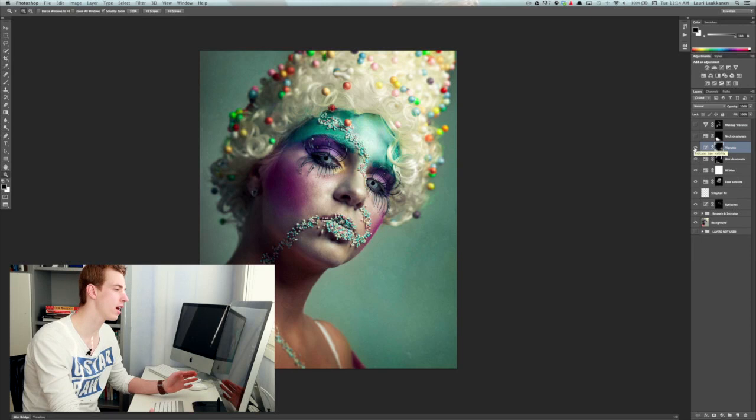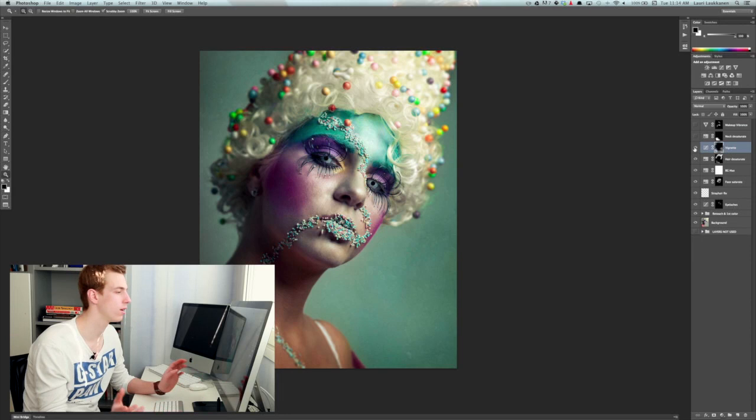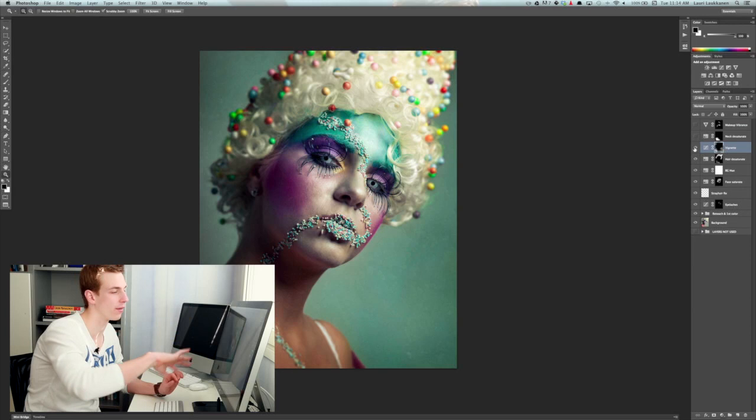And again when I added vignette the dark areas are the areas that people don't really focus on so then people really focus more on our model's face instead of looking around at the edges of the photograph.